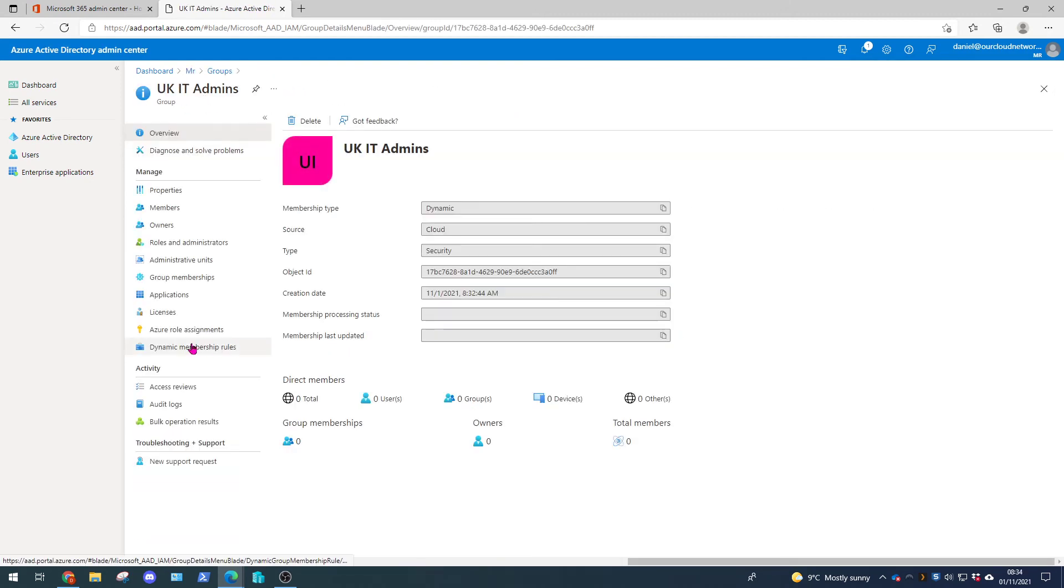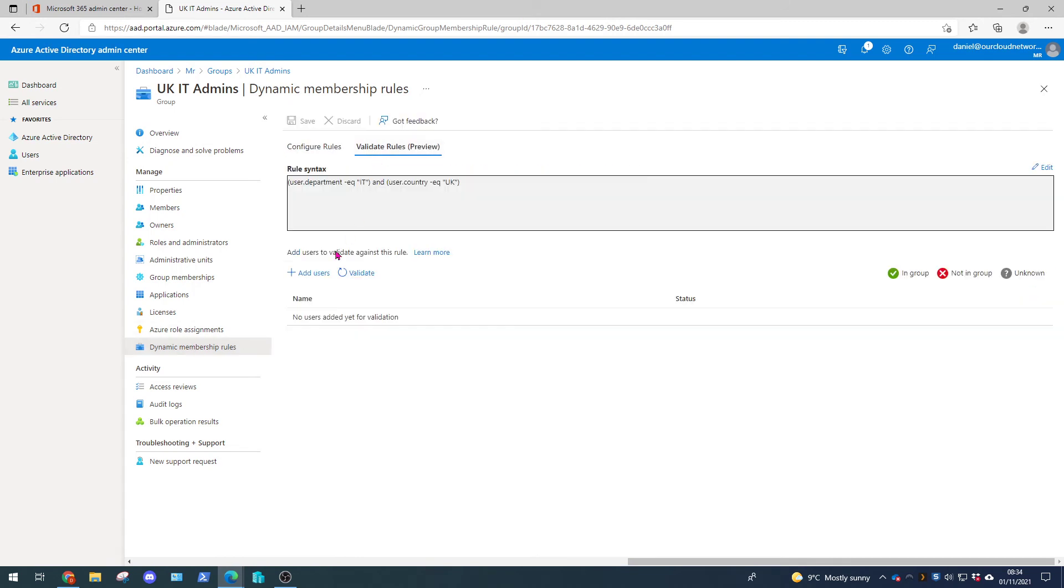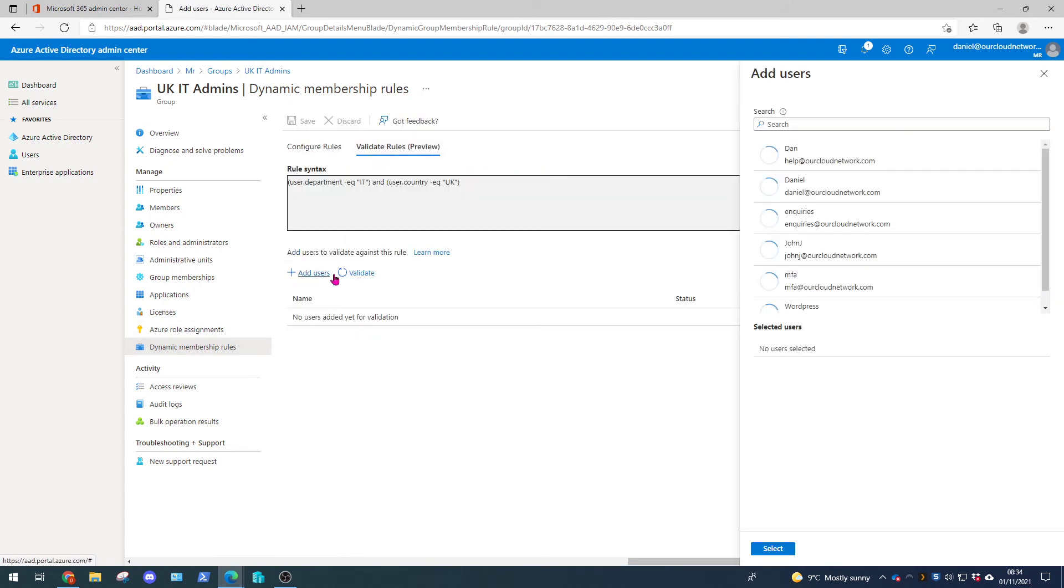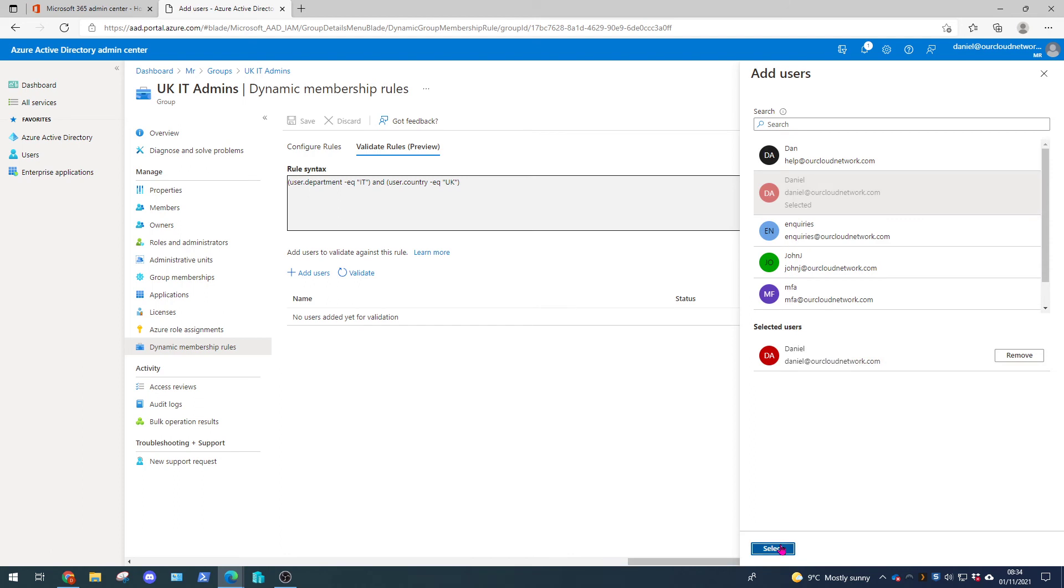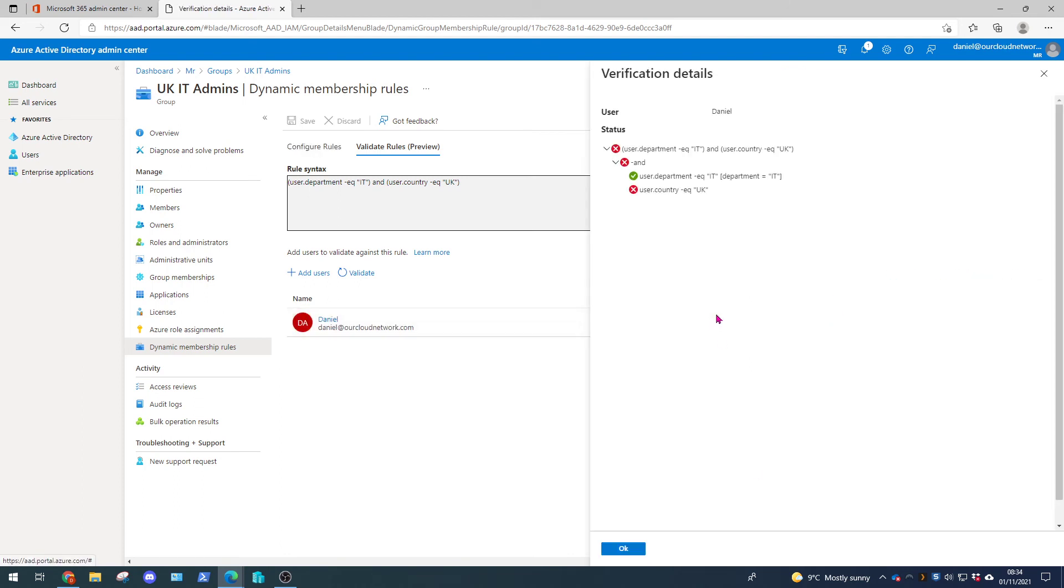Go to dynamic membership rules, go to validate, add users, Daniel, and select. So we can still see it's still not applying. So let's go back and work out why.